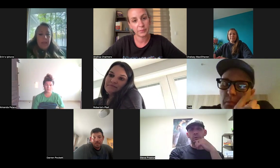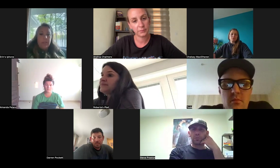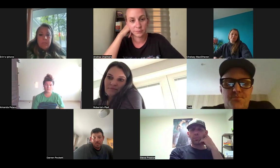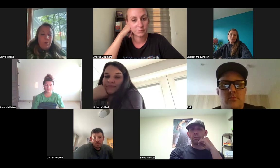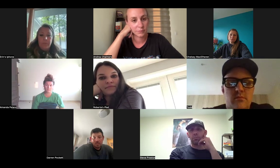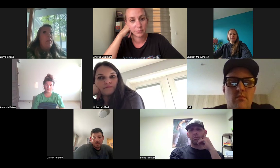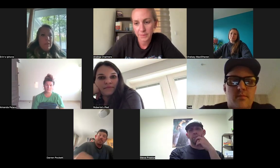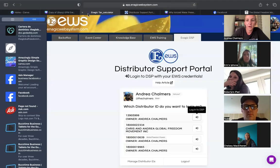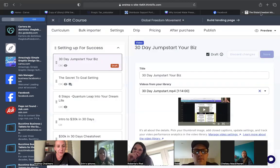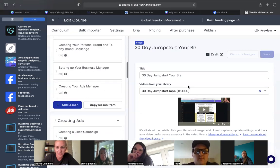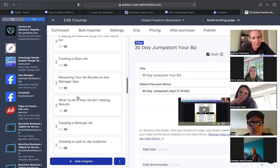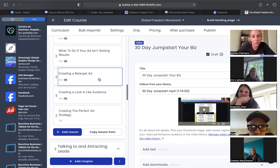I'm with Steve on the ad stuff. You go through the training, you can set your first one up, but I had to figure out how to go back in and edit it and I was like, am I messing up my whole ad? And then possibly a step-by-step on retargeting - like when you would retarget and how far in. It's possible you did cover that - I did the training like a month or two ago. Let me look: likes campaign, story ad writing, measuring your ad results, what to do if your ad's not working, creating a retarget ad.